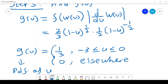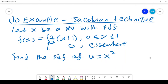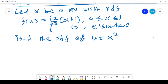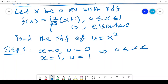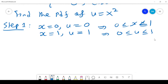The second example uses the Jacobian technique. Let X be a random variable with PDF f(x) = 2(x+1)/3 for x between 0 and 1, and 0 elsewhere. We are told to find the PDF of U = x squared. Going through the same five steps, step 1: when x = 0, U = 0, and when x = 1, U = 1. So when x lies between 0 and 1, U also lies between 0 and 1.